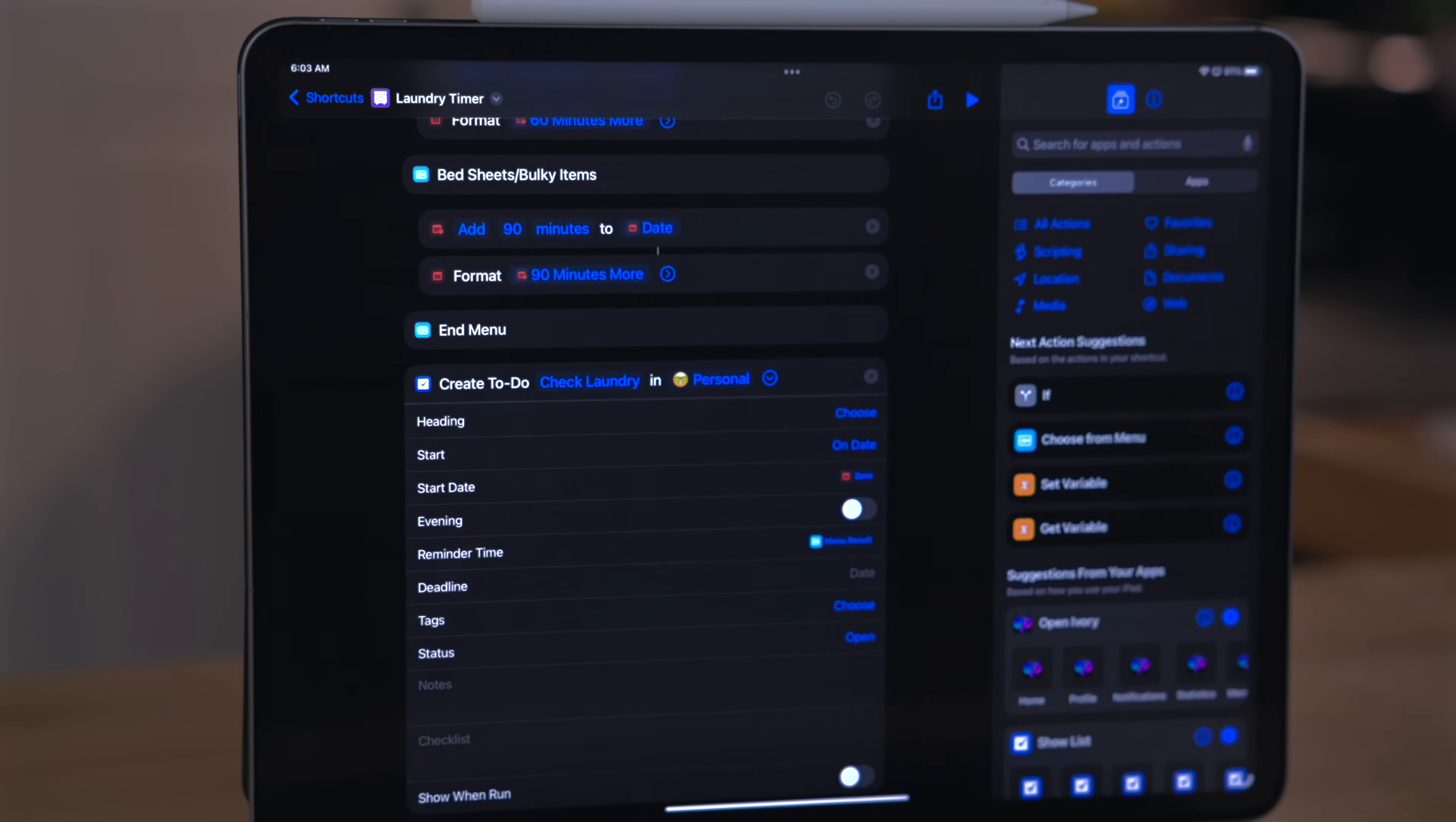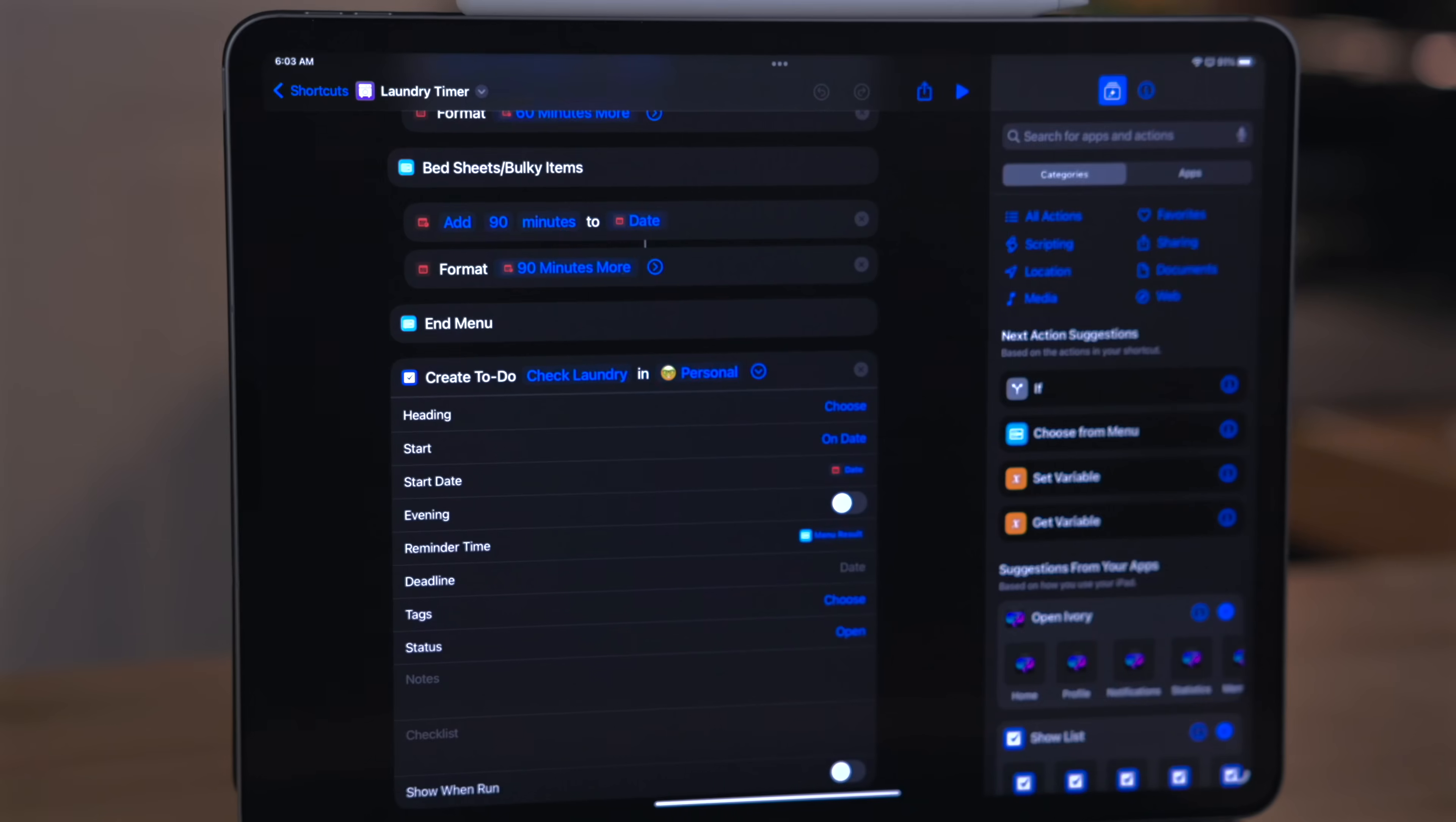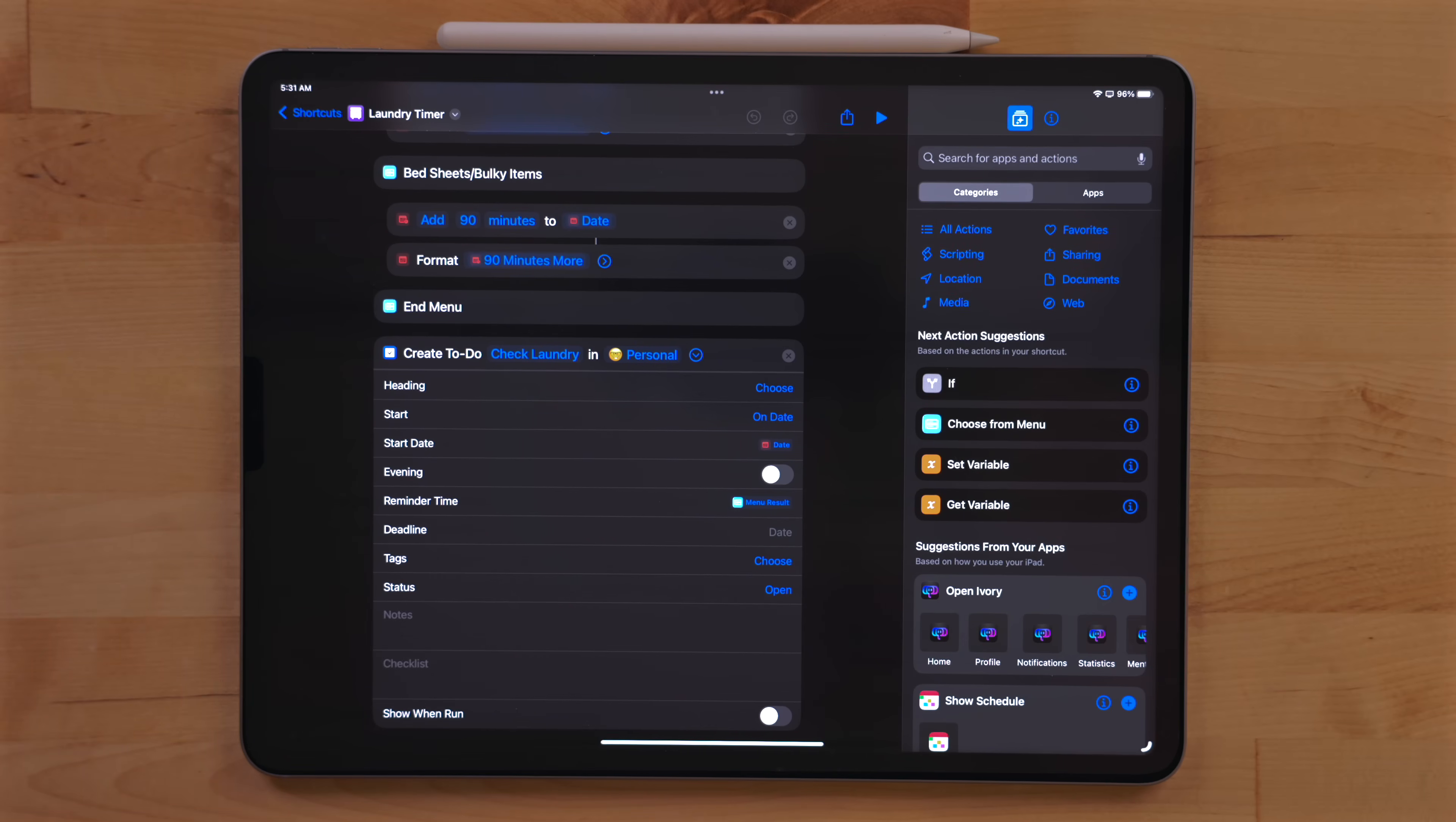I also have a shortcut for creating a task for when I'm doing laundry. My machine is on the opposite side of the house and I don't hear it at all anymore as opposed to my old place where it used to be right outside of my office. This will create a task and will add either 60 or 90 minute timer depending on what kind of laundry I am doing.